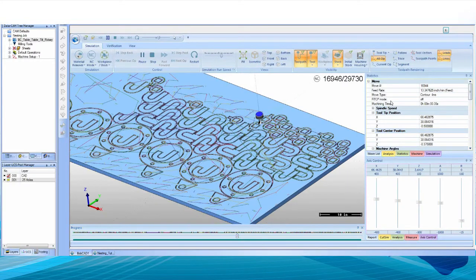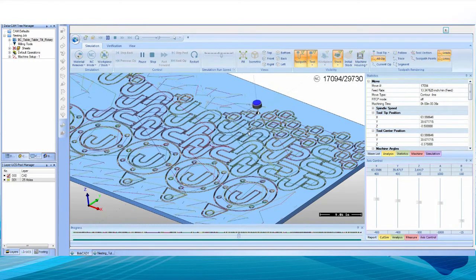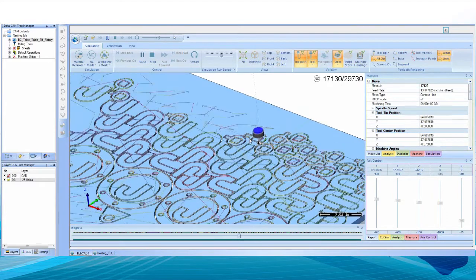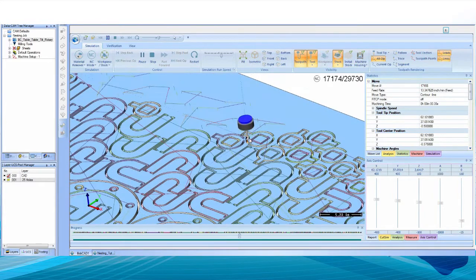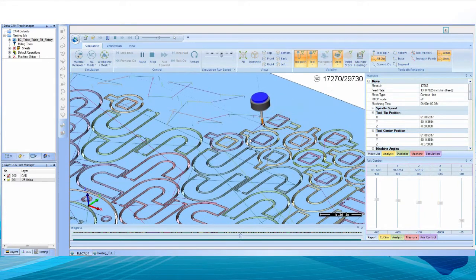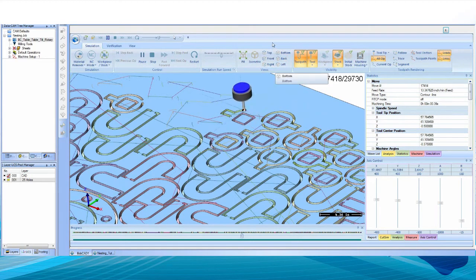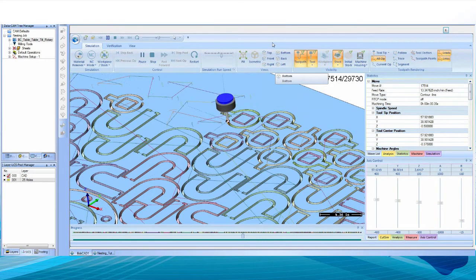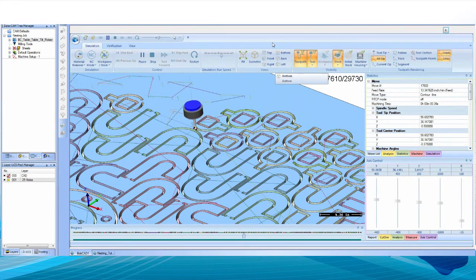The nesting wizard removes the guesswork and steps you through the process of working with your shapes, choosing materials, accessing all of your tools, and all of the customizable toolpath options for creating efficient and fully optimized cutting toolpaths for every job.